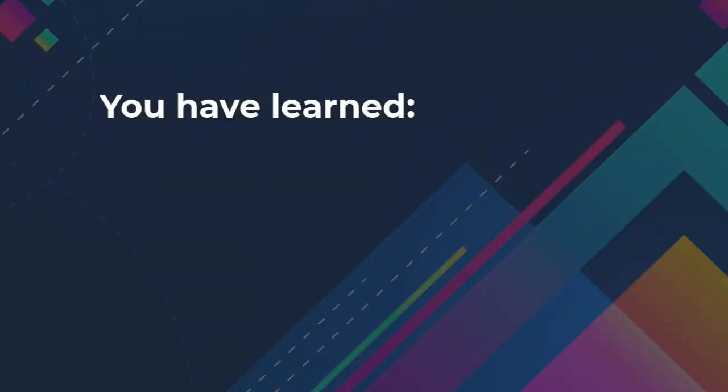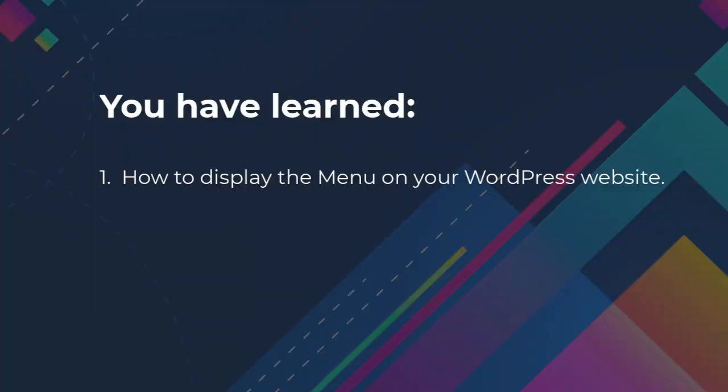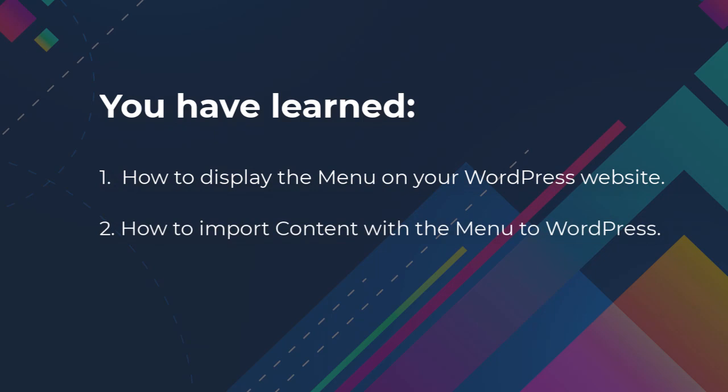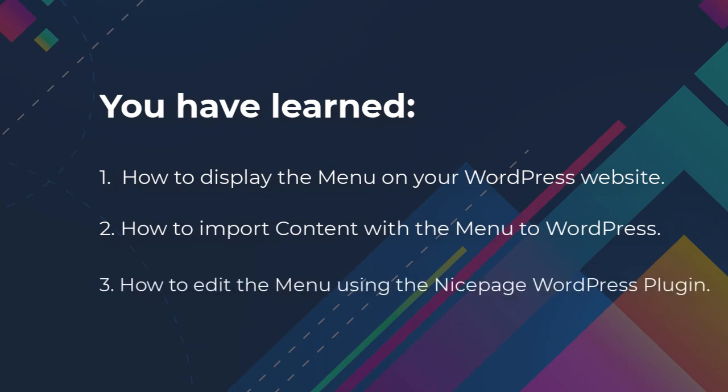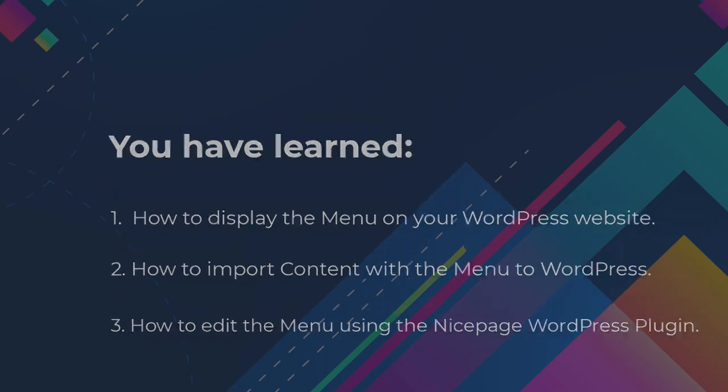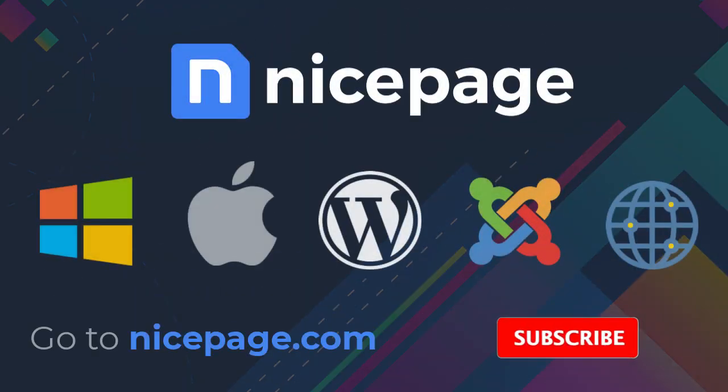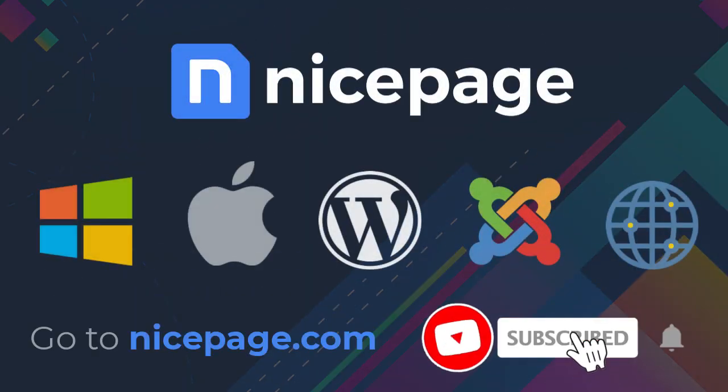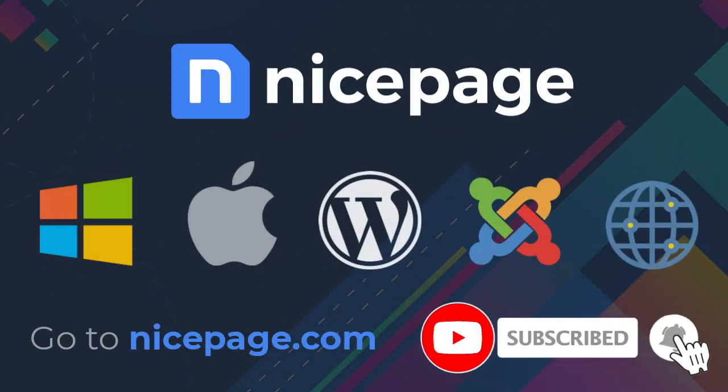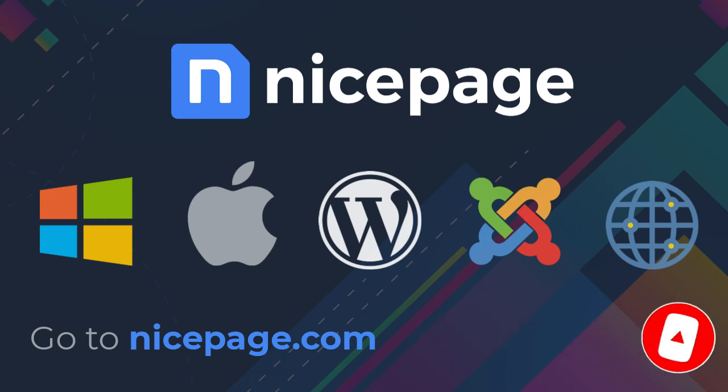You have learned how to display the menu on your WordPress website, how to import content with the menu to WordPress, and how to edit the menu using the NicePage WordPress plugin. We'll see you next time.